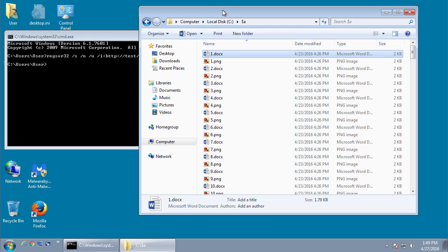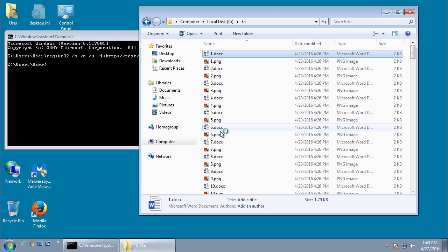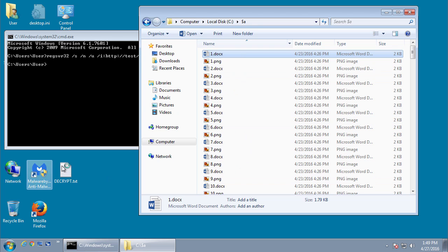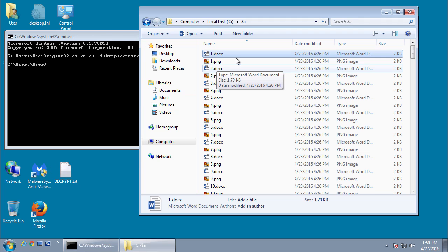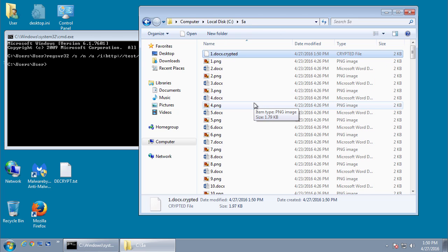Soon this file should start getting encrypted. It takes a while, so let's... okay, so here's the ransom note and we should slowly see these files start to get encrypted. There we go, got our first one.